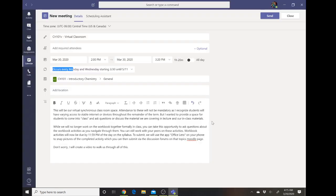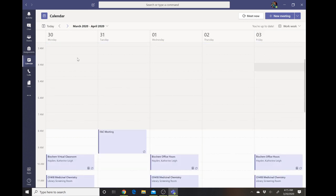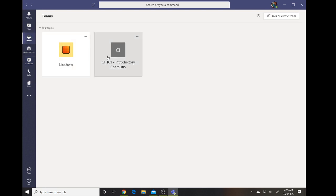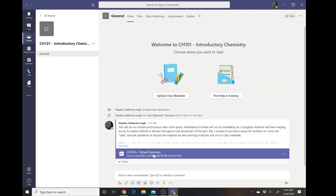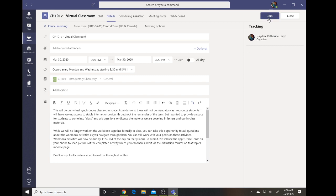Alright, so now I have this meeting drafted. I'll look it over — everything looks good — and then I'll select Send to create that meeting. And if you look in your calendar, you can see it's being put into the system right here. If I go to my team, Intro Chem, there's the meeting right there, and students can click on it and join the meeting by clicking Join.